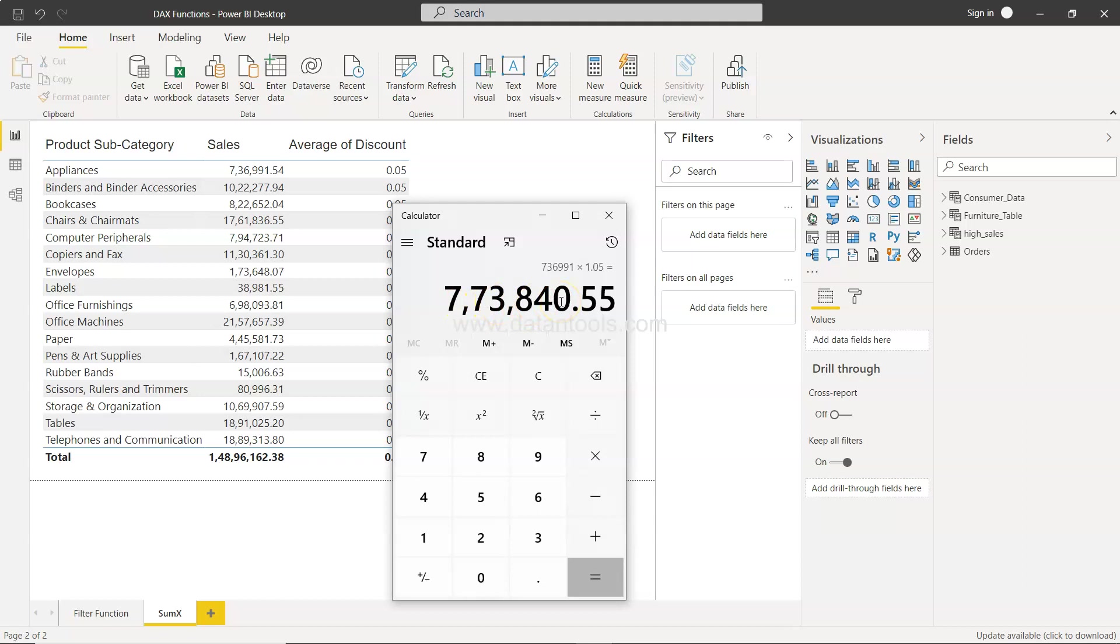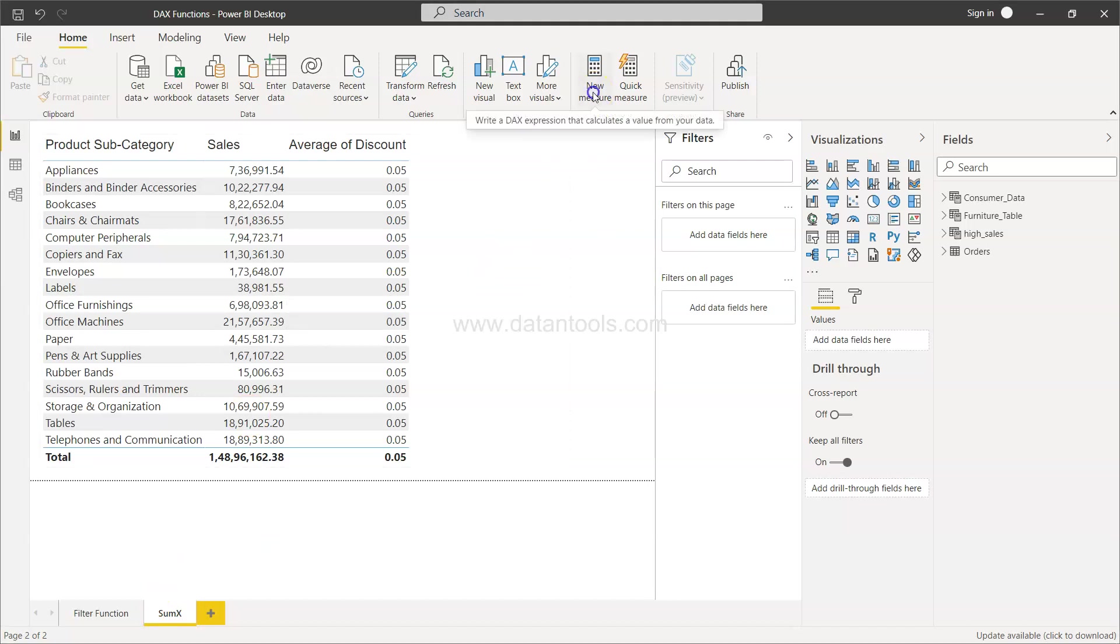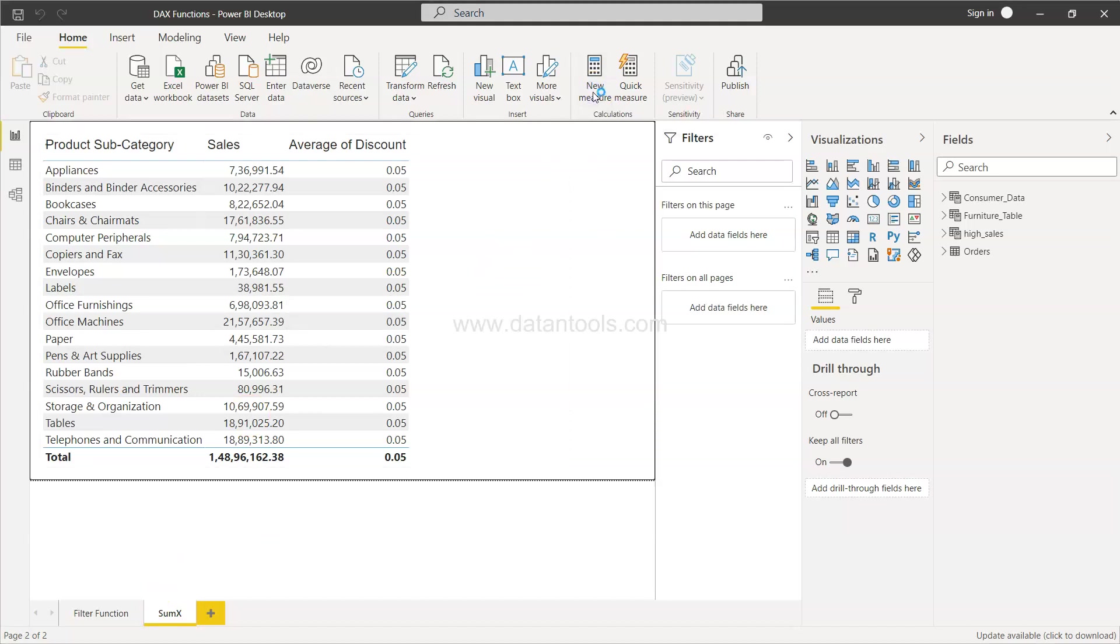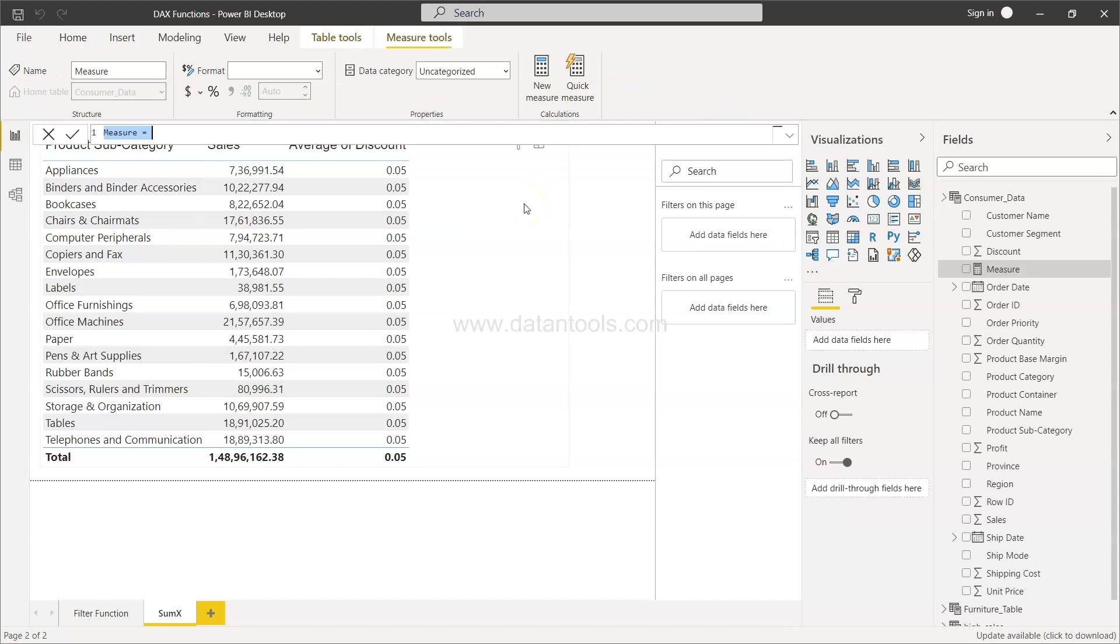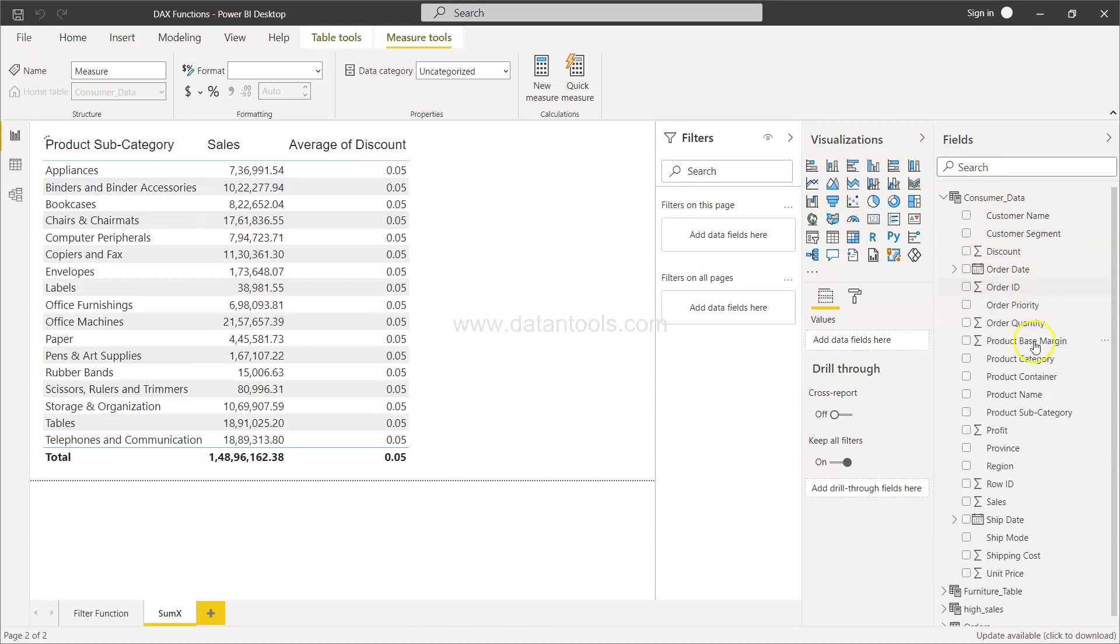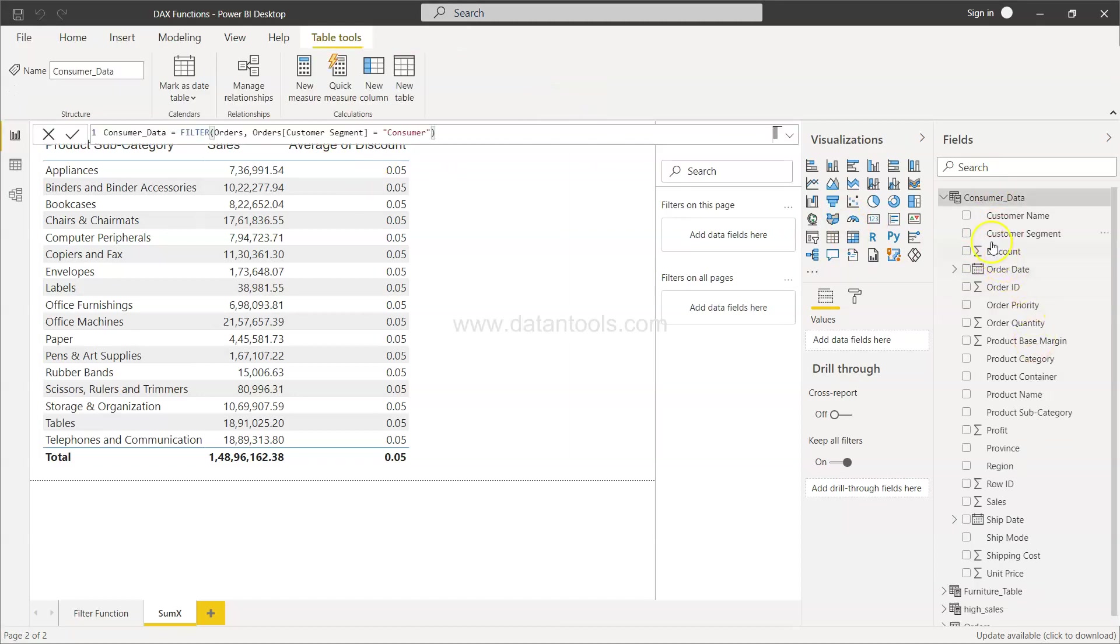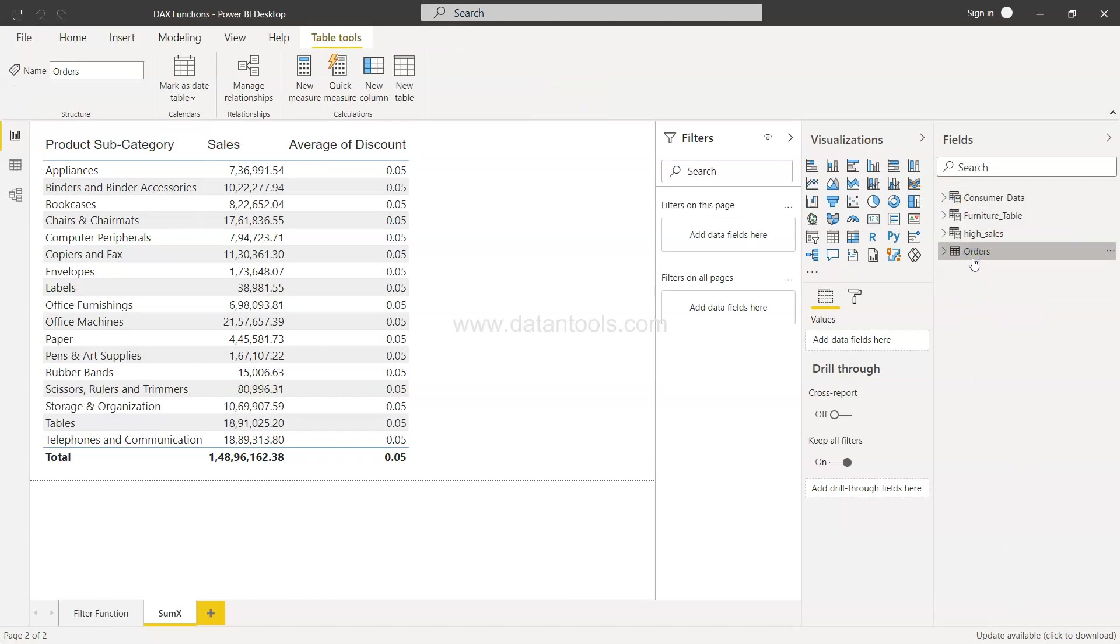So how can we arrive to this value in this table? Well, considering if we don't have SUMX function, if we have only SUM function, then what will happen? Let me click on new measure and just make sure that you are in the right table. I will just delete it for now. I want to create it in the orders table because that's where I want this.